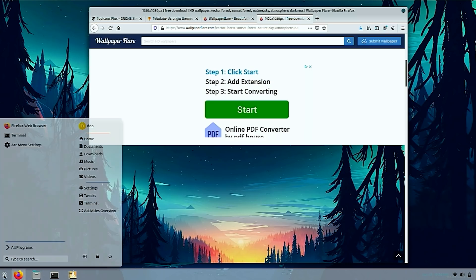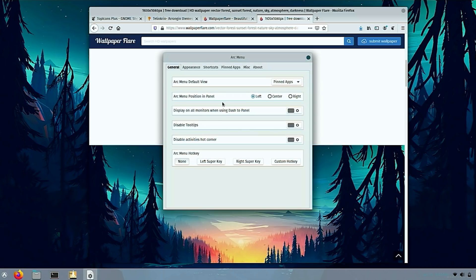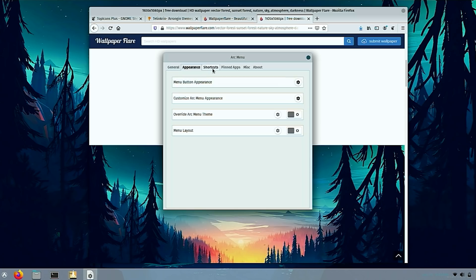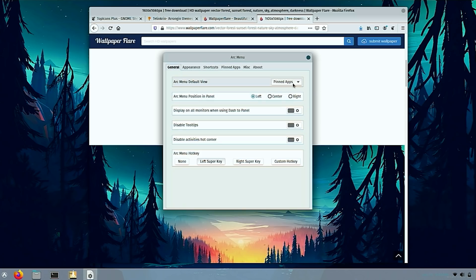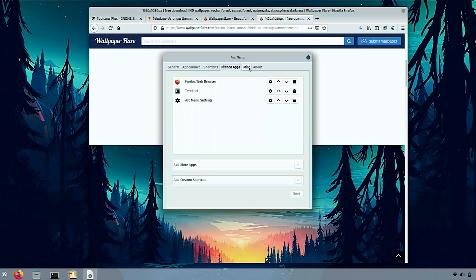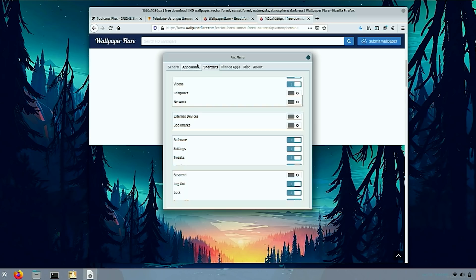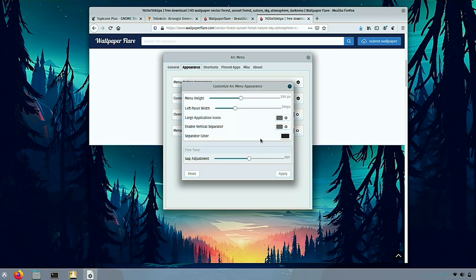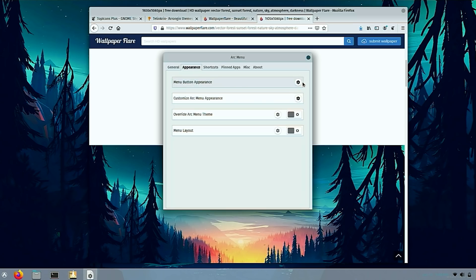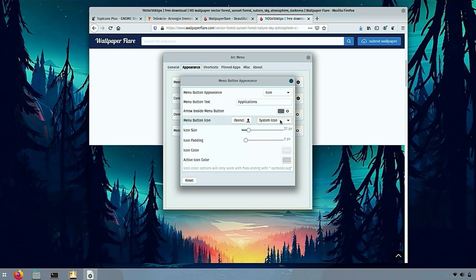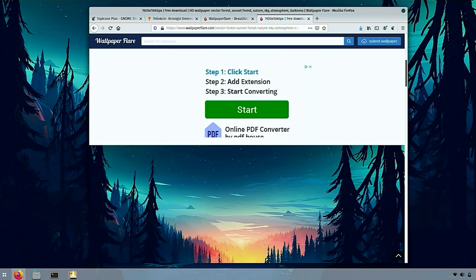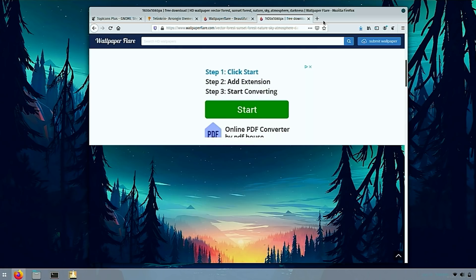Another thing that I would set up is the arc menu. I would change it so when I hit the super key, the left super key, it would actually pull up the menu instead of pulling up the entire application. You can also change the appearance. If you don't like that icon, you could also change the icon look. I'm going to go to menu button appearance. I'll just use system icon. Yeah, system icon looks pretty good. There's four squares. And that's basically it as far as what I would do to change it.